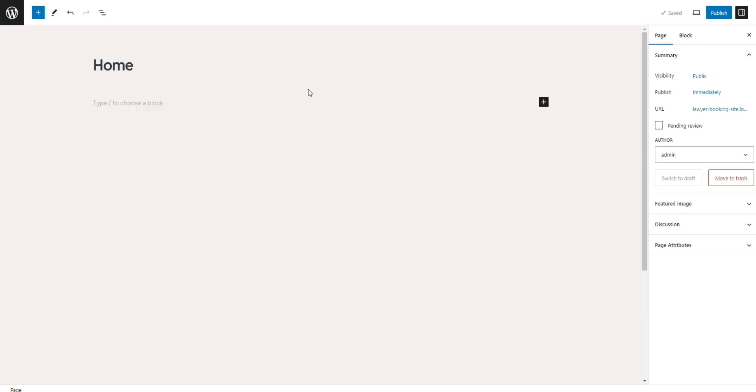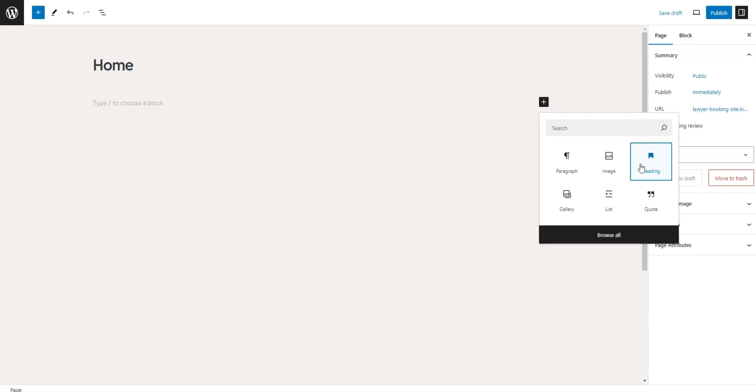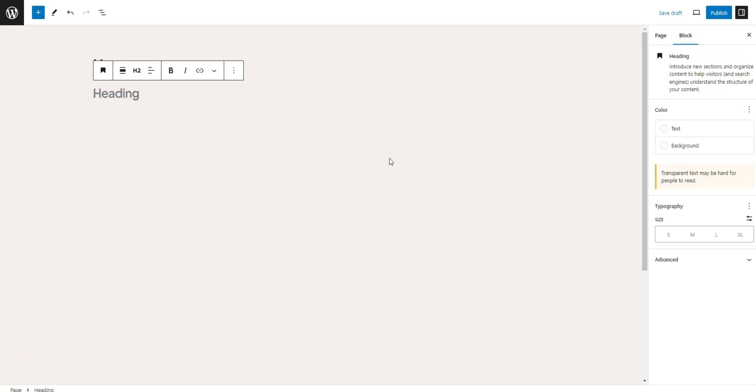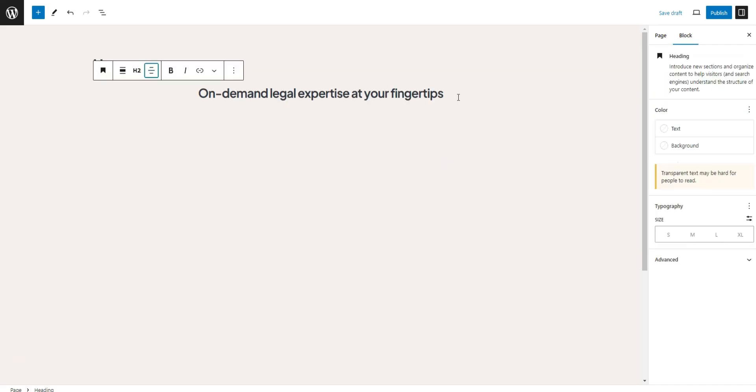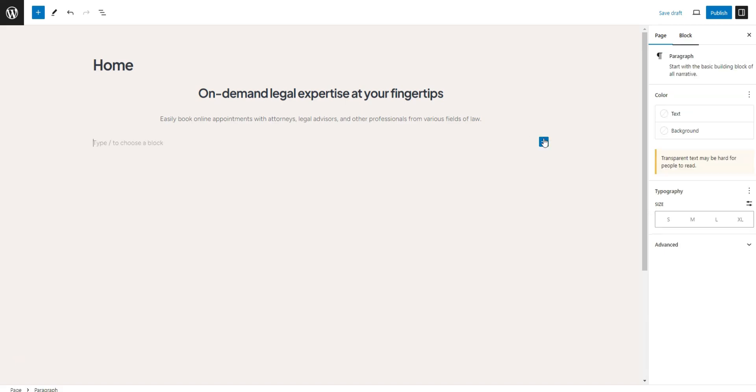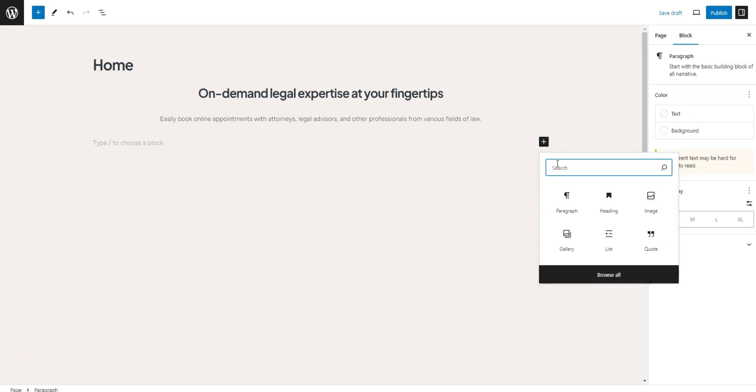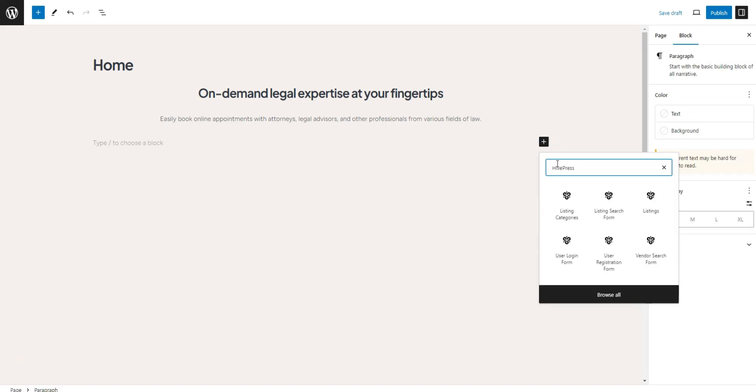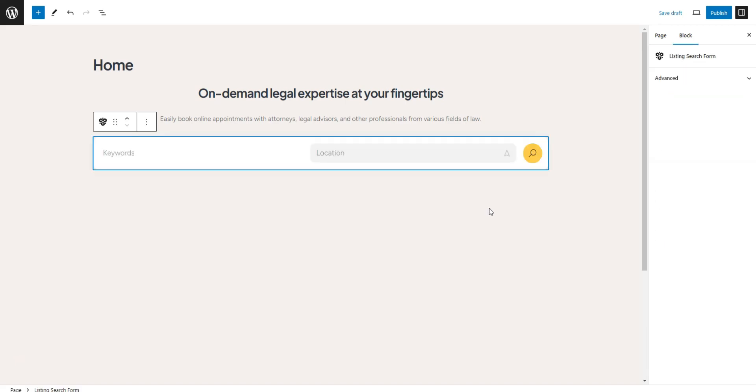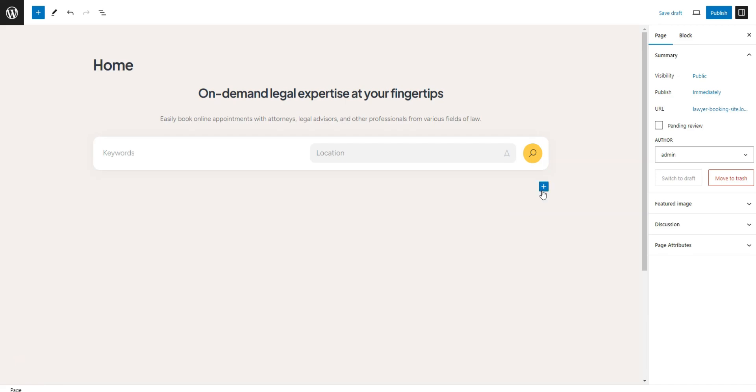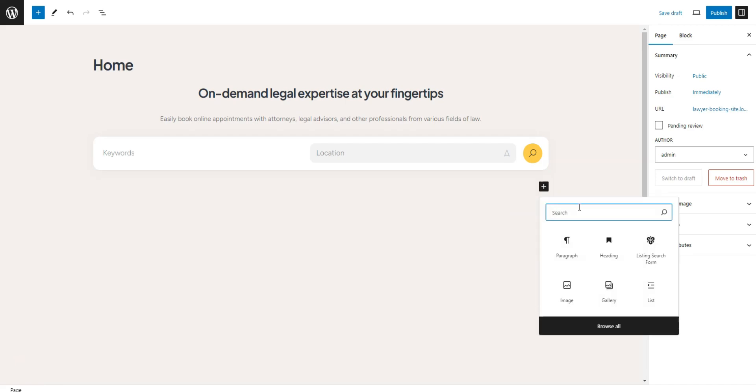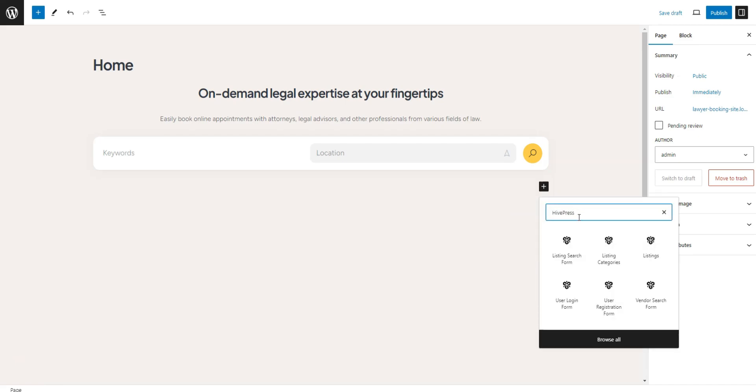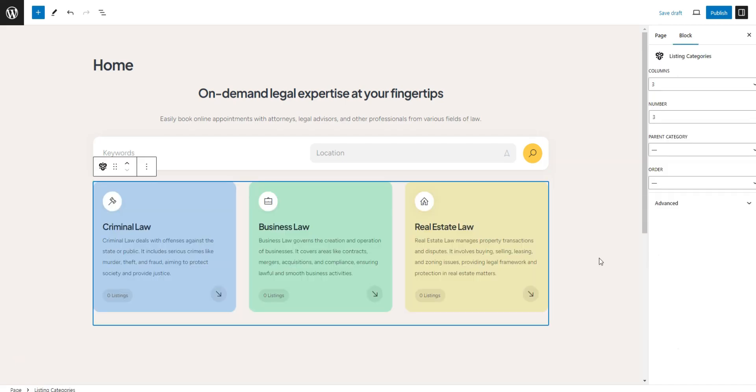Firstly, name the page home and come up with a header text. Then, you can start adding Hivepress blocks by clicking the plus icon and typing Hivepress in the search bar. For example, let's add the Listing Search Form and Listing Categories blocks.